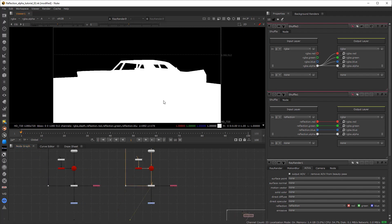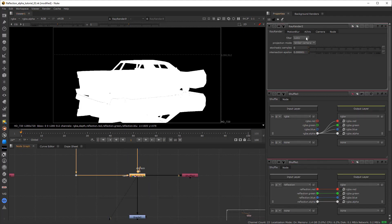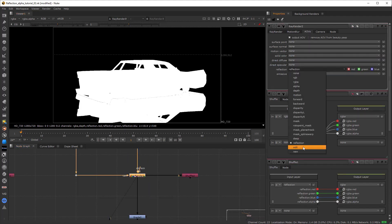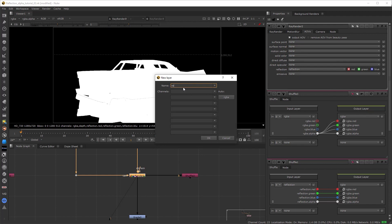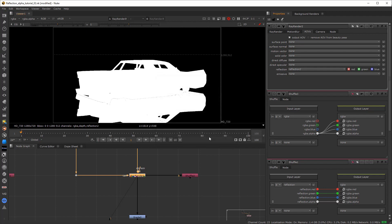Add the shuffle node and transfer the alpha channel to RGBA. Now if we check, the alpha still looks the same as before. So what we need to do is first export the reflection AOV — click on new, give it a name, and set the channels to RGB only. Don't forget to enable the output AOV, or else you won't be able to see it after shuffling.